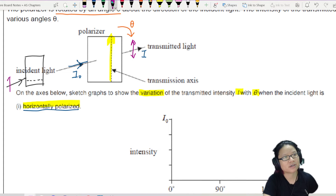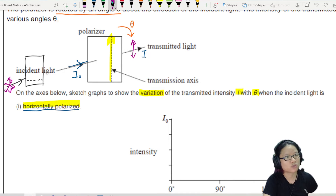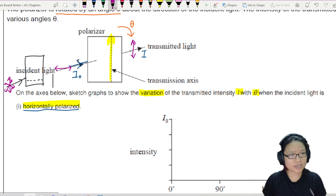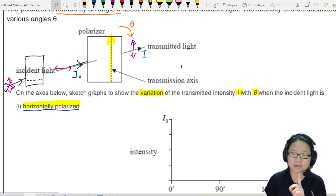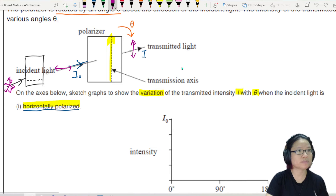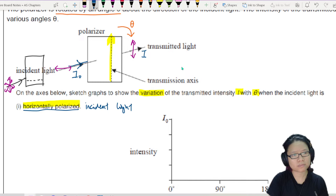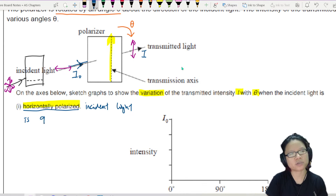So whenever you have unpolarised light — I'm just going to draw that multi-headed arrow — once it passes through here, it's going to oscillate like this. So if I start with this vertical position, this horizontal polarised and this vertical transmission axis is crossed 90 degrees. The horizontally polarised incident light is 90 degrees to the transmission axis.